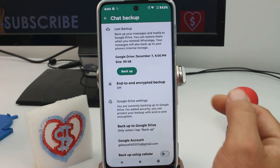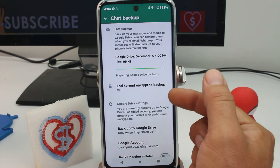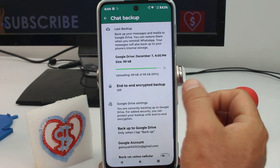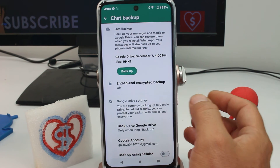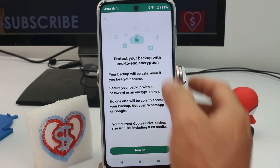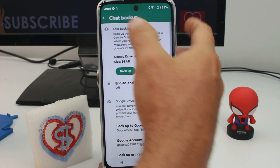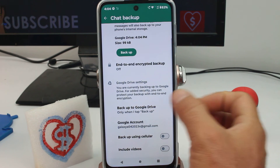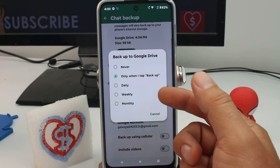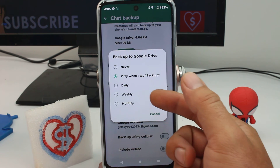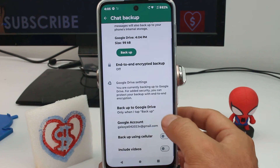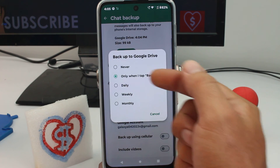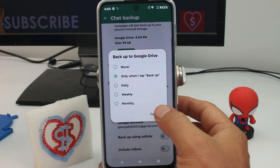There's another option below where you can program how often and when you want to do the backups. You can program daily, weekly, or monthly — when you want to do the backup. But the best one is this one: when I press backup manually.